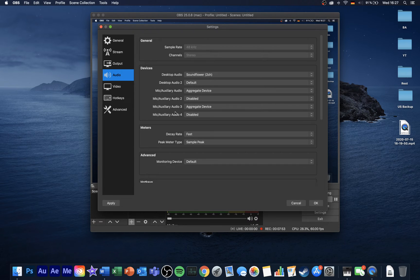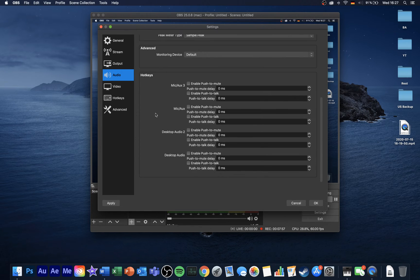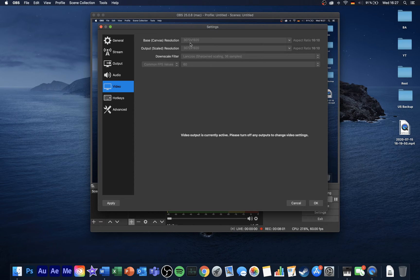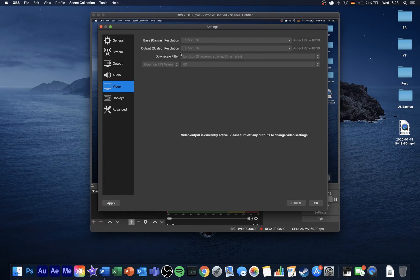You can leave the other settings as they are, unless you want to add some hotkeys below. In the video section, set the base canvas resolution to your native monitor resolution. In my case, this will be 3072 by 1920. Make sure to also set your output resolution to the same resolution.